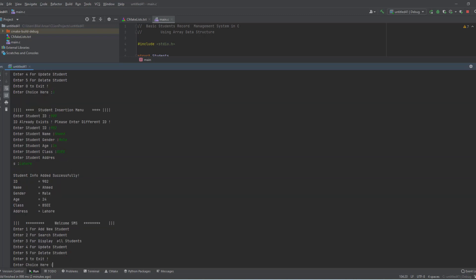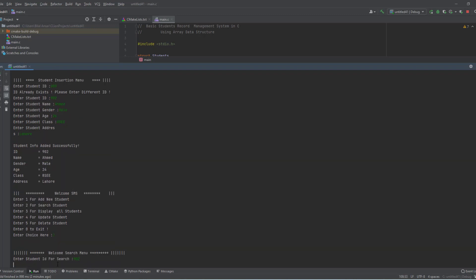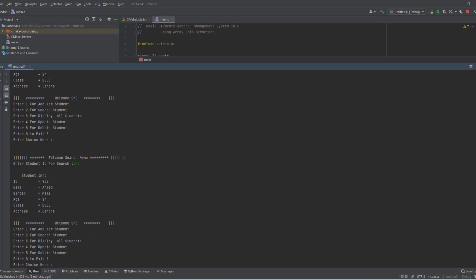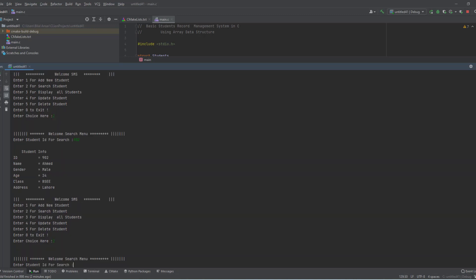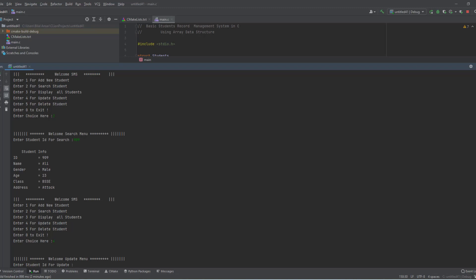Now you can see two students are inserted in this data structure. If I want to search I press 2 and enter ID 902 — it displays the information of that student. And for ID 909 it displays the information of Ali.